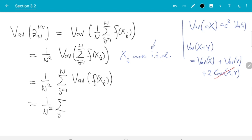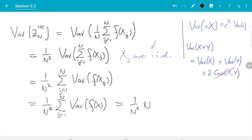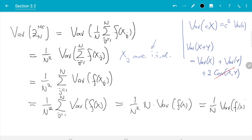Since each x_j has the same distribution as x, Var(f(x_j)) = Var(f(x)) for all j. We have n identical terms in the sum, giving 1 over n² times n times Var(f(x)). The 1/n² and n do not fully cancel — we are left with 1/n, giving the result: Var(Z_n^MC) = (1/n) · Var(f(x)).